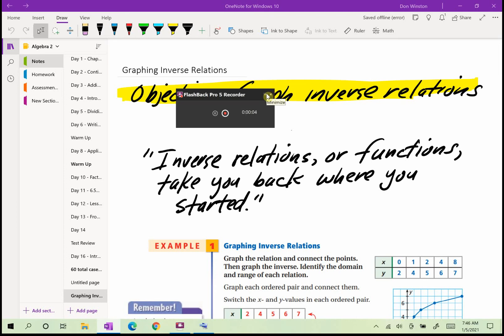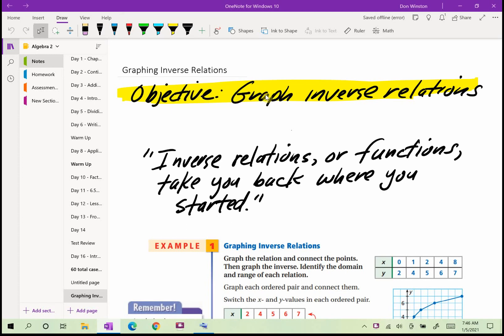Good morning everyone. Today we'll look at section 7-2. We are beginning the heart and soul of what this chapter is all about, and that is working with inverse relations or functions. An inverse relation or function takes you back where you started.